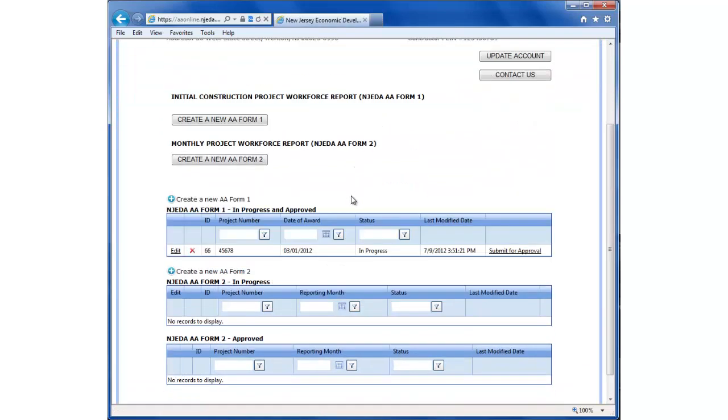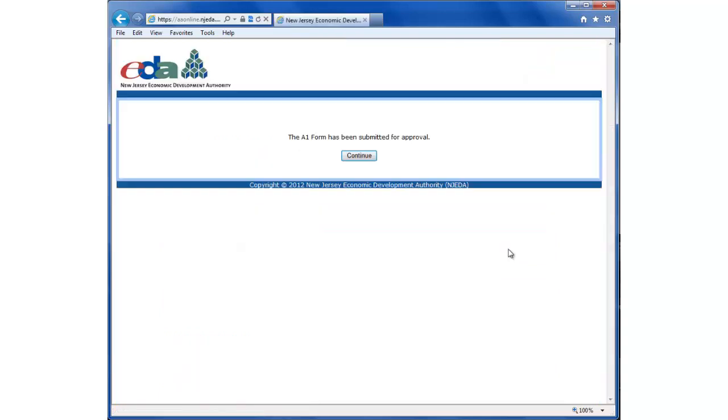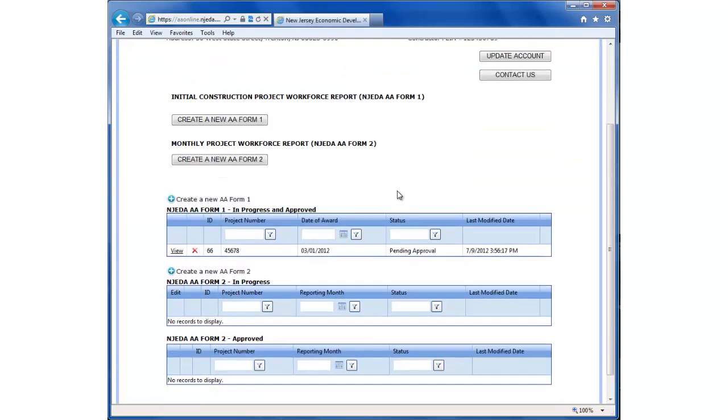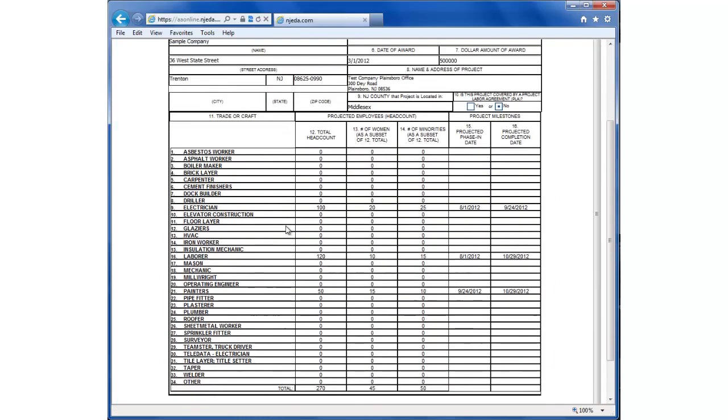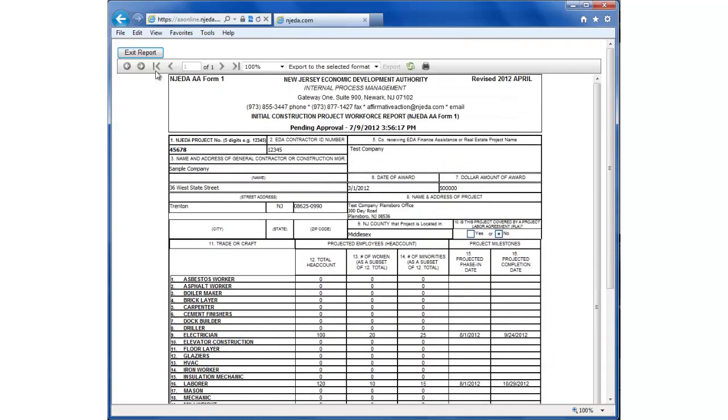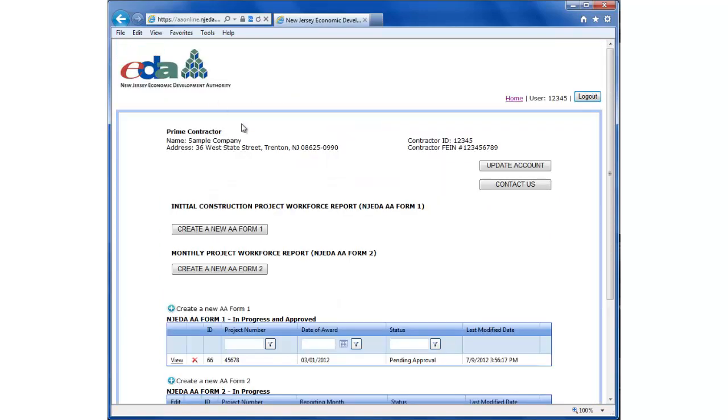So I've reviewed the document. I have entered in the data, and I'm ready to submit to the EDA. I just click this link right here. The EDA has received the document. It's been submitted for approval. And while it's pending approval, we can go back and view the report as we have the data entered. And you will receive notification when the EDA has reviewed your form.